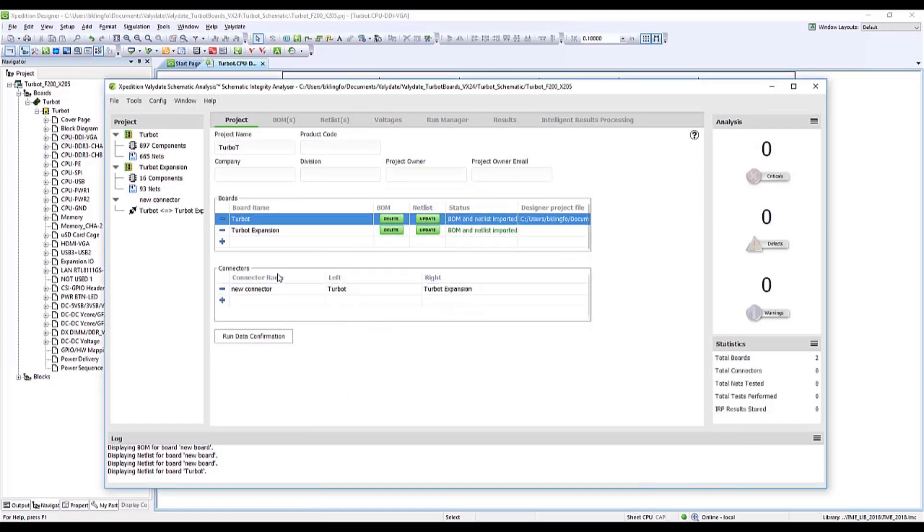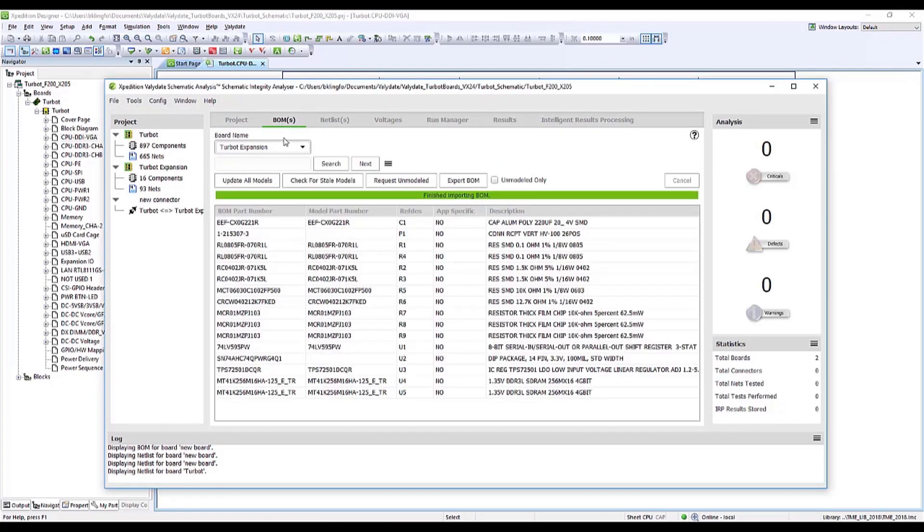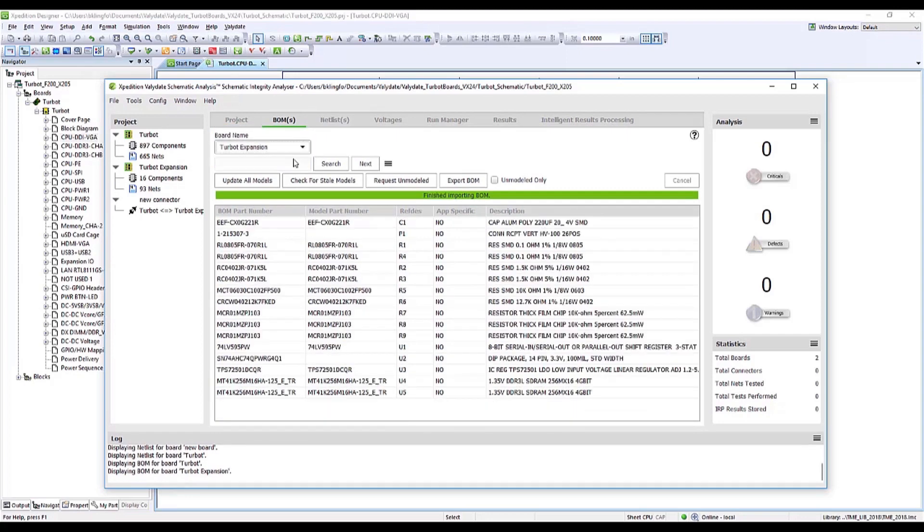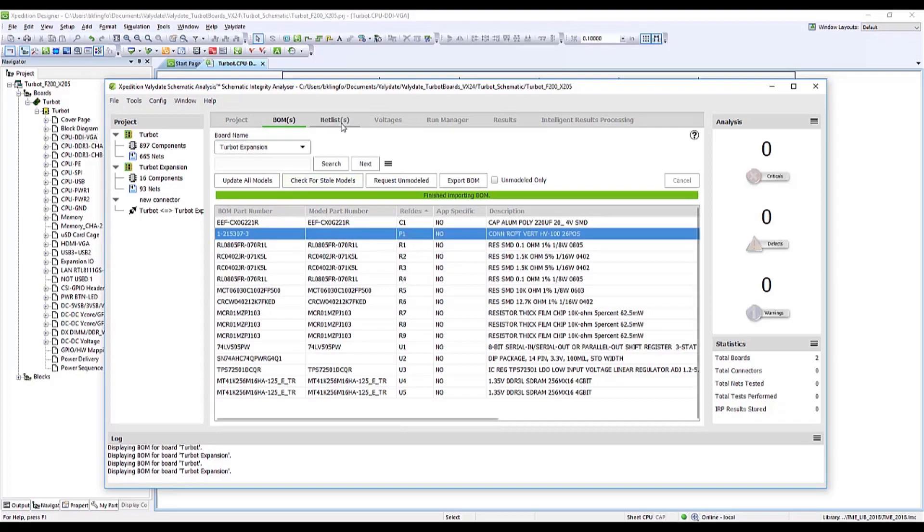In the BOM tab, you'll see that the Bill of Materials for both board designs are populated. This first BOM was automatically created from the Expedition Data, and the second was from the files that we just imported.